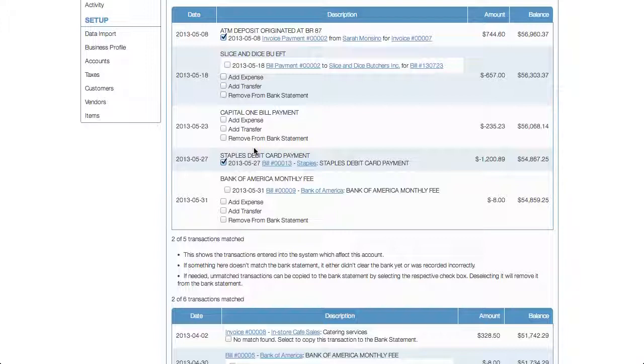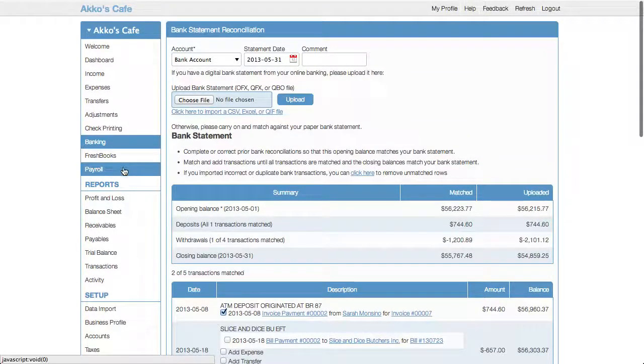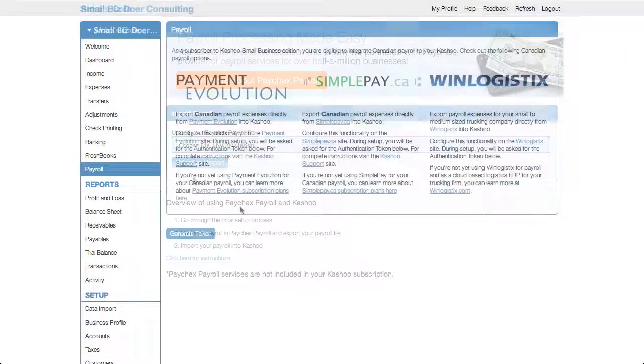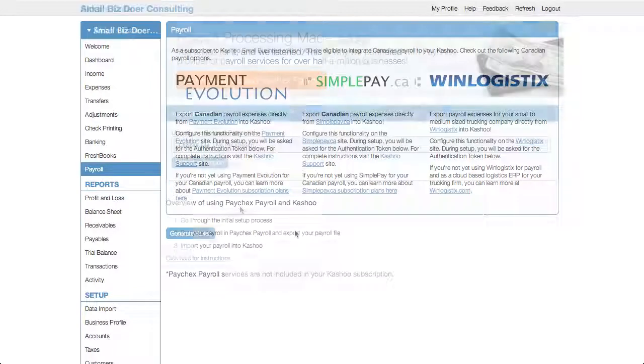Overall, the banking page in Cashew works, but it's just not as powerful as it could be. Now on to payroll. Cashew has payroll add-ons for the United States through paychecks and in Canada through payment evolution and simple pay. This is obviously not as nice as a direct integration, but if you do have payroll needs, there are add-ons to help you out.